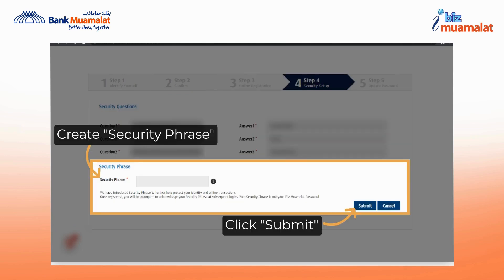Next, please create your own security phrase to verify that the login ID and company ID you provided belong to you. After filling it in, click submit to proceed to step 5.